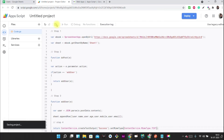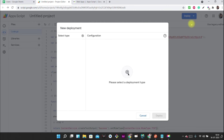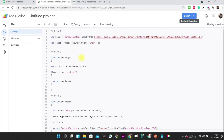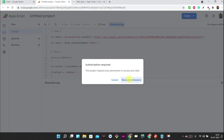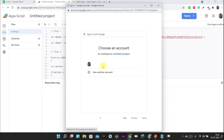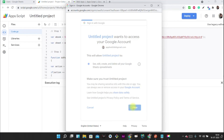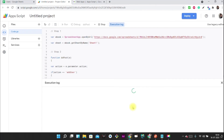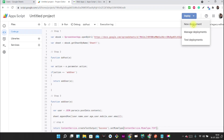Now I'm saving the file. Before deploying, let's run it once — it will pop up asking to review the permissions. We'll review the permissions. This is the most important step; after reviewing the permissions your script will run, otherwise it won't.